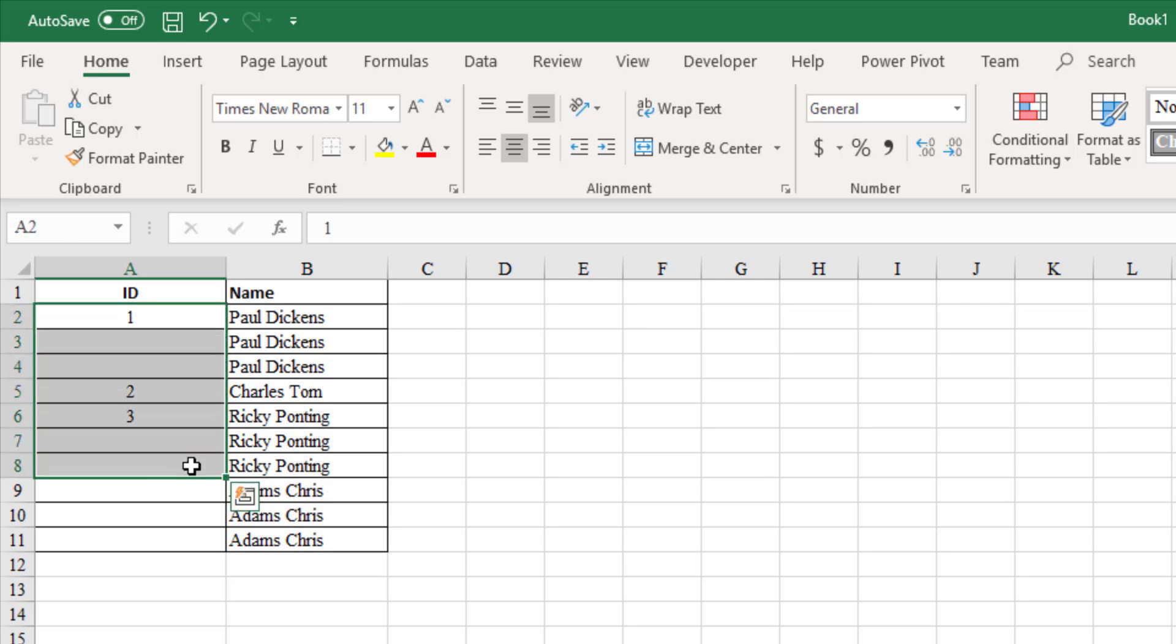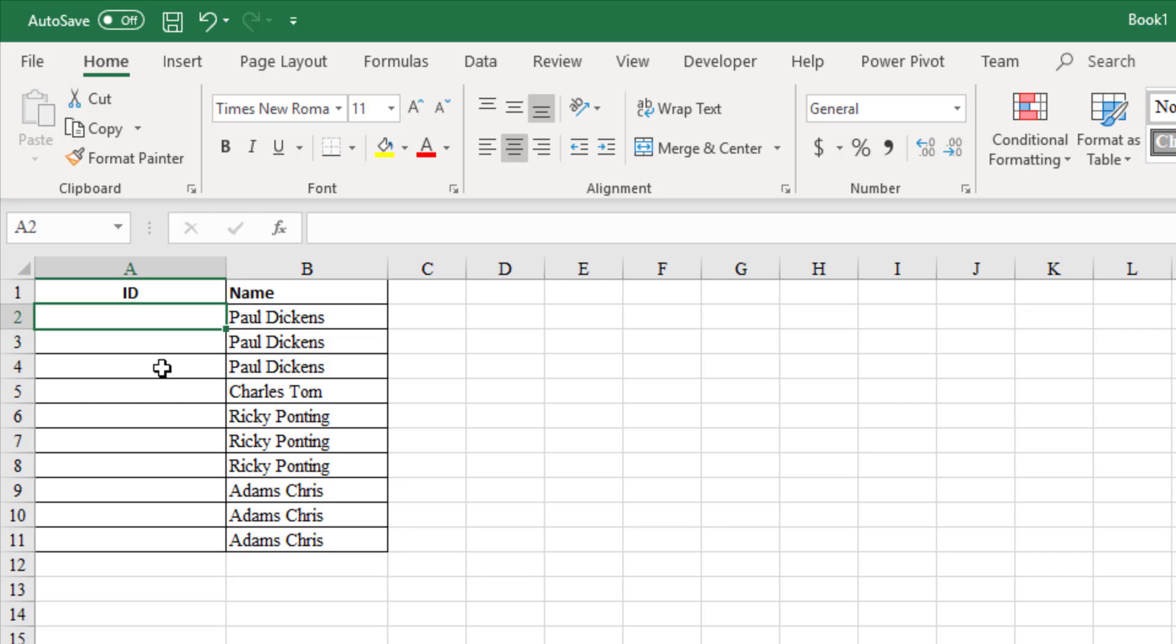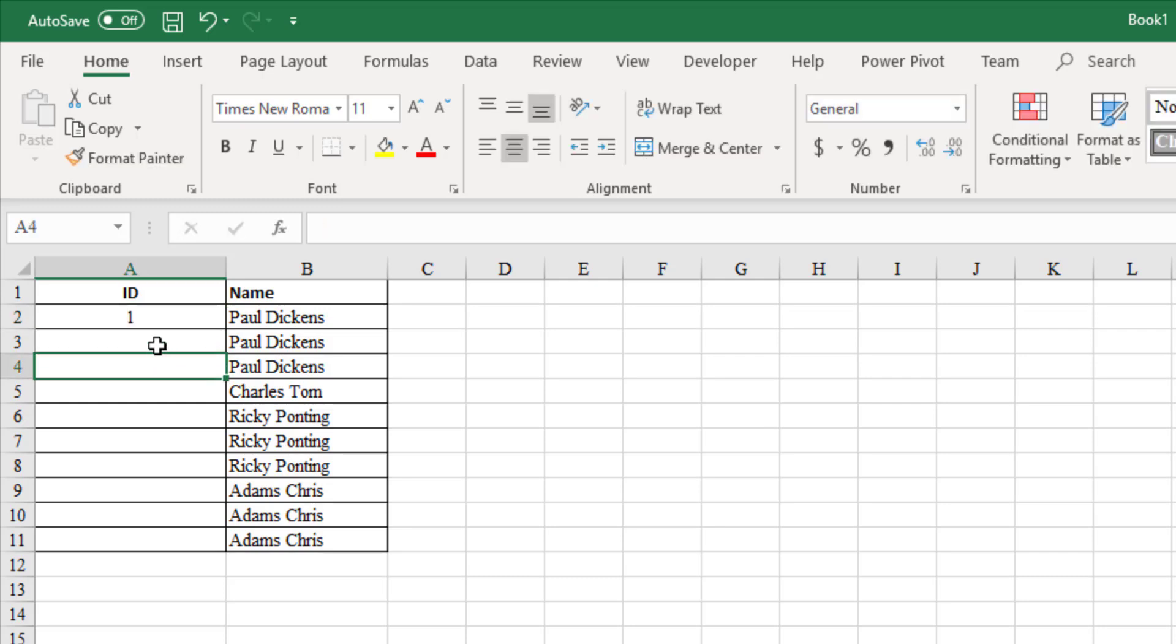Let us see how we can achieve this using IF formula. Assign ID 1 to first name Paul Dickens in cell A2.